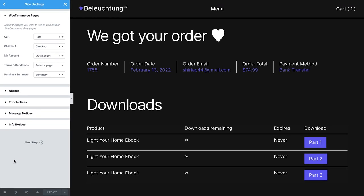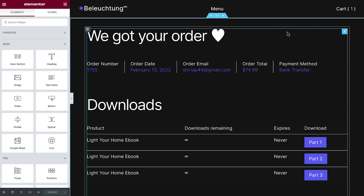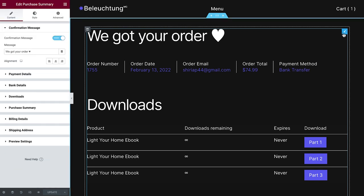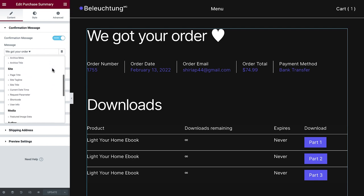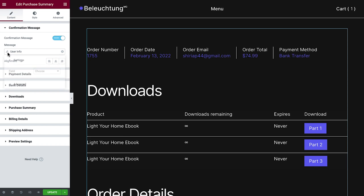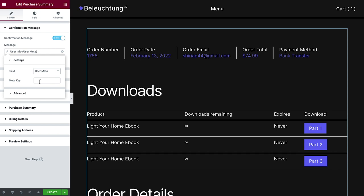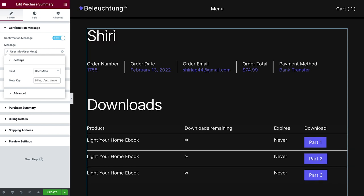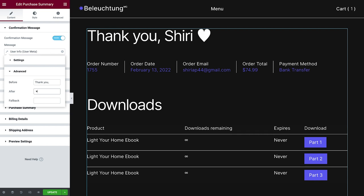Amazing! One last tip to make our purchase summary page even more rocking. Since most fields can be populated dynamically, we can personalize the confirmation message. Let's click the dynamic tags icon. Select user info. In field, choose user meta. And for the meta key, type billing underscore first underscore name. This will pull up the user's name that he or she entered in the checkout step. Note that this action is only relevant when the customer creates a user account in your online store. Now, we'll add the before text to be thank you, followed by a comma and a space, and the after text to be we got your order, or an icon that fits your brand. Also, make sure to have a fallback text in case our buyer checked out as a guest.